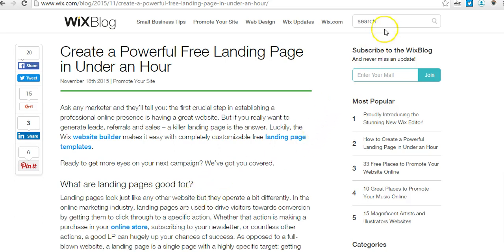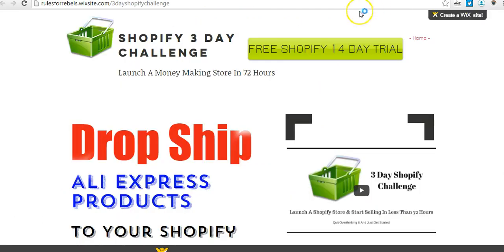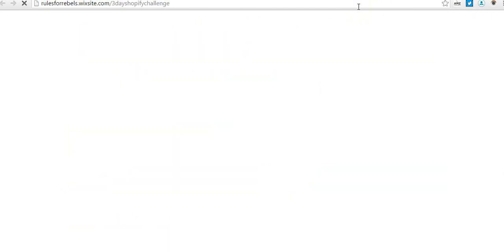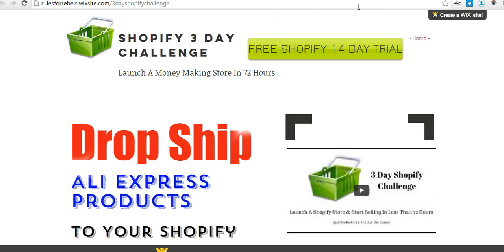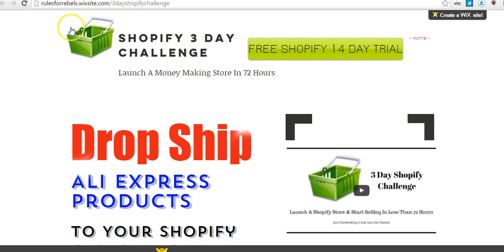Let me just show you my landing page right off the bat and then we'll come back and talk a little bit more about it. This is kind of what I created just messing around. As you can see we have different features here — we have the Shopify three-day challenge. If you guys watched my recent video, we talked about setting up a Shopify store in less than three days: 'Launch a money-making store in less than 72 hours.' I've got a little Shopify basket here.